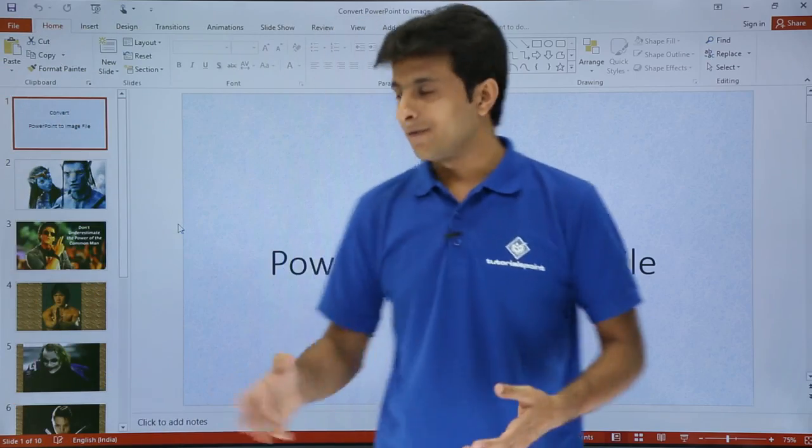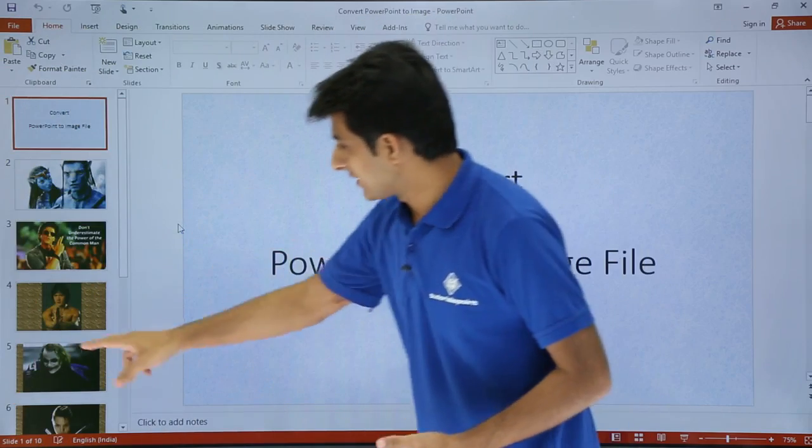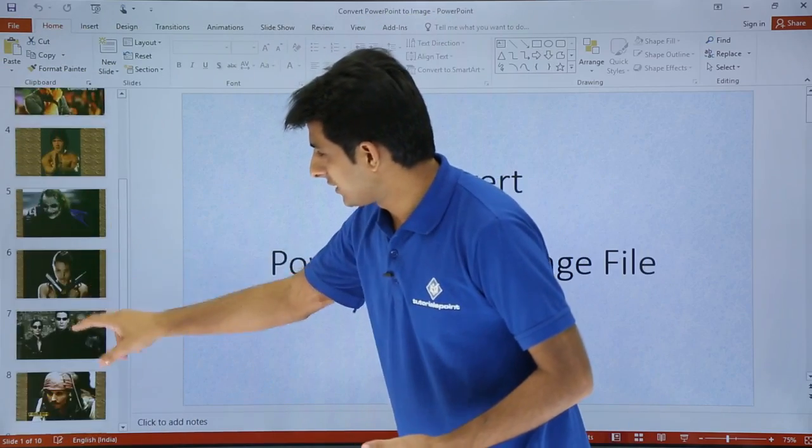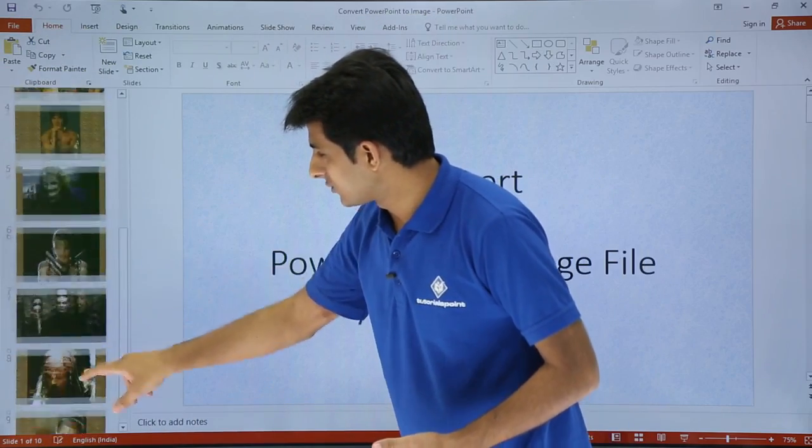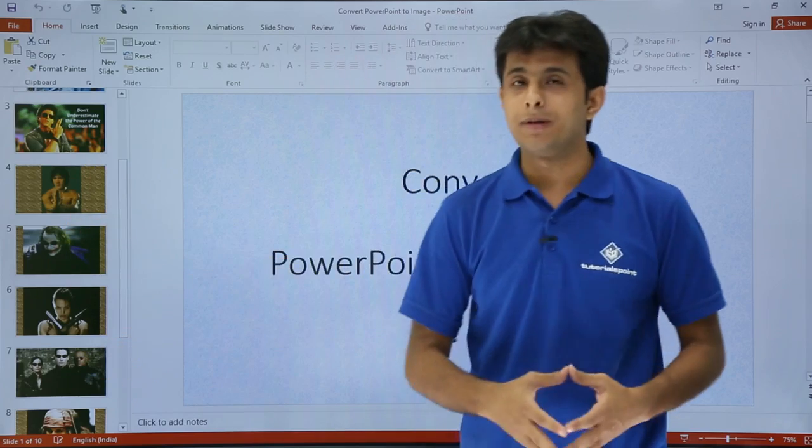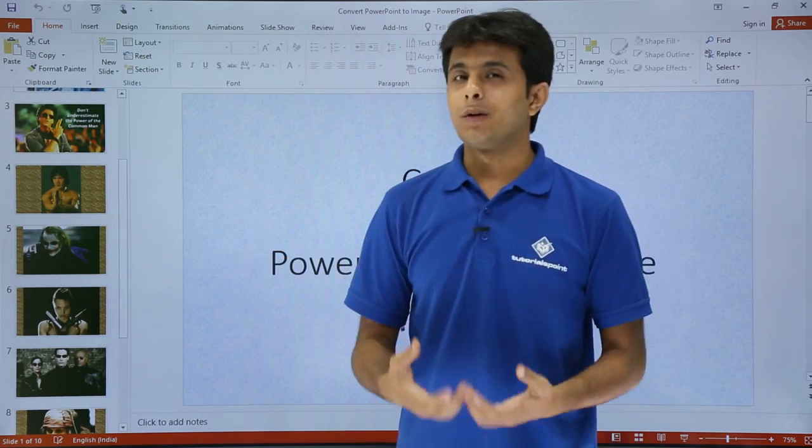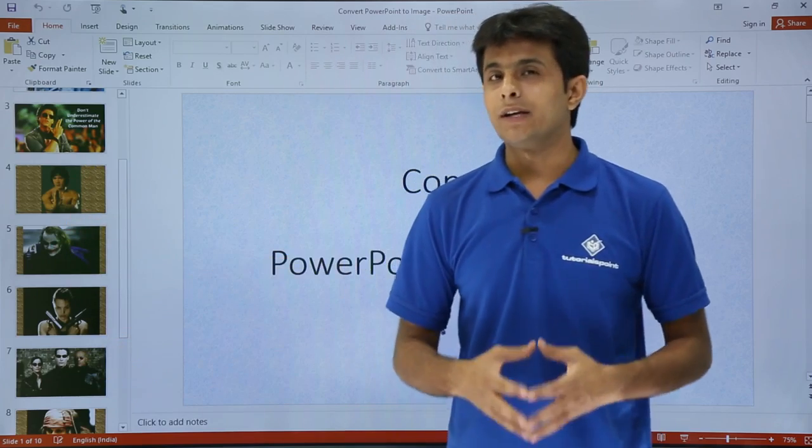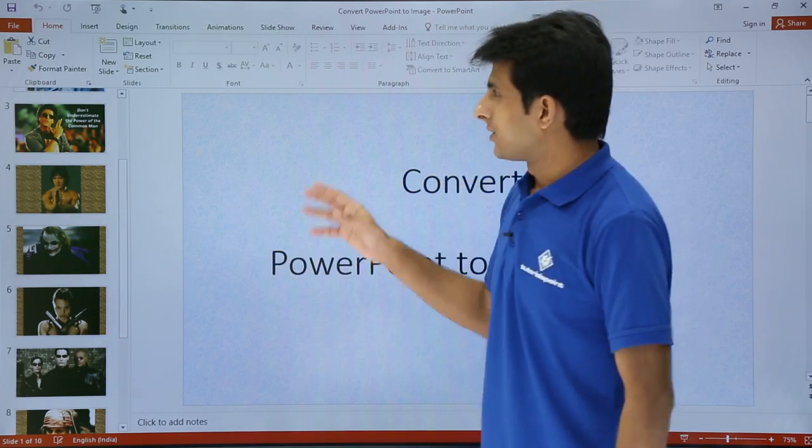I have created a presentation where I have multiple slides. If you see on the screen, these are the slide sorter and these are different slides which are available. I want to convert into an image file.